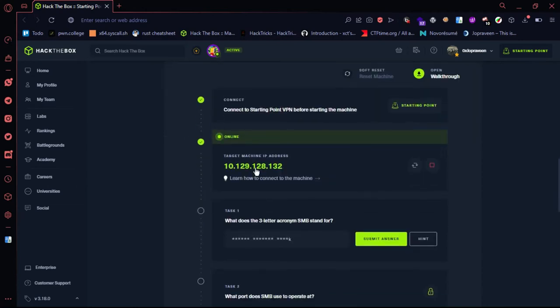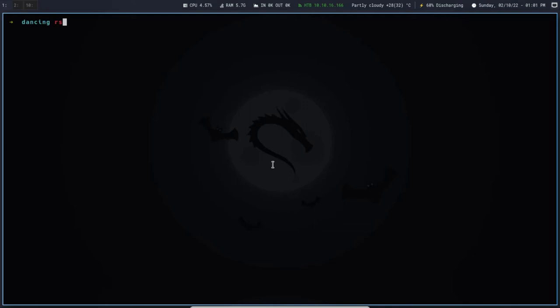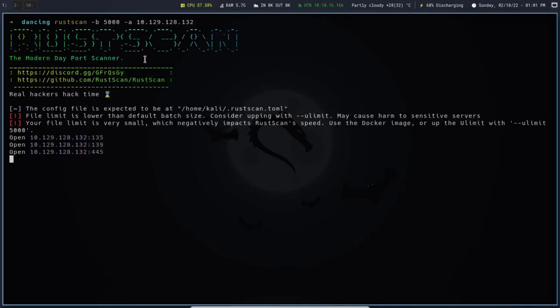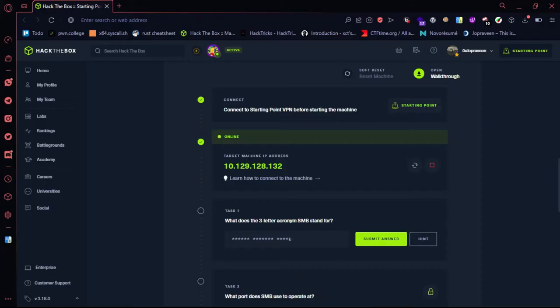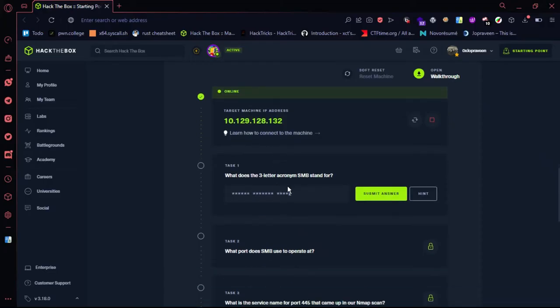First, we will scan the ports. We will scan the IP and use a rest scan to scan the system. Then we will answer the questions.